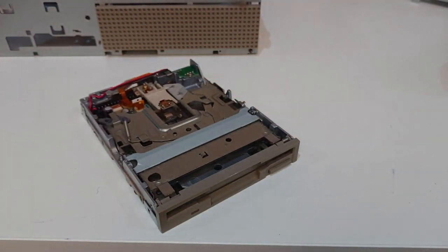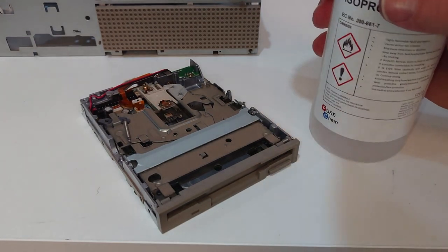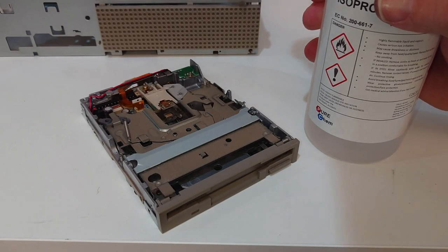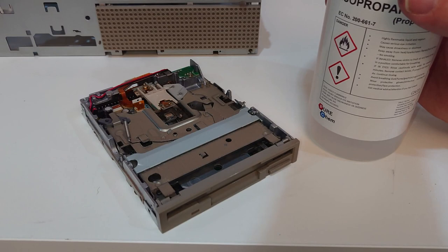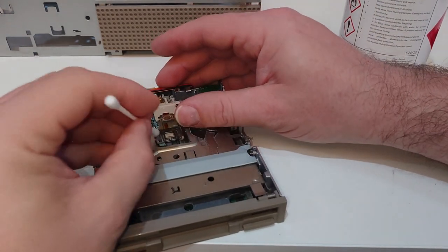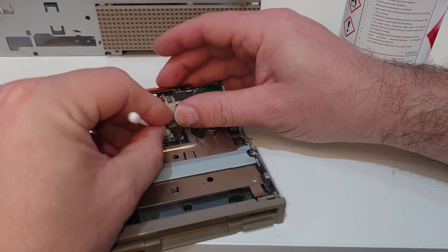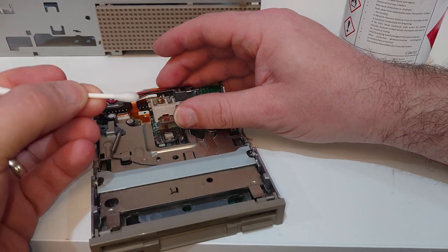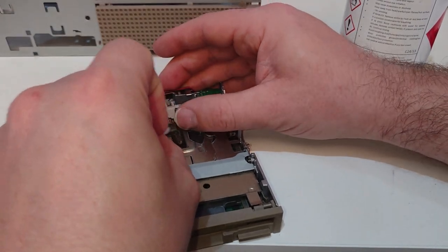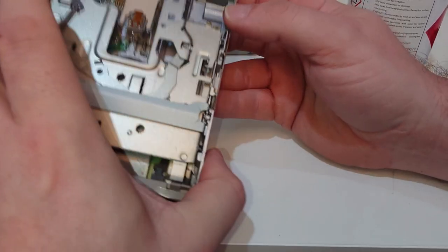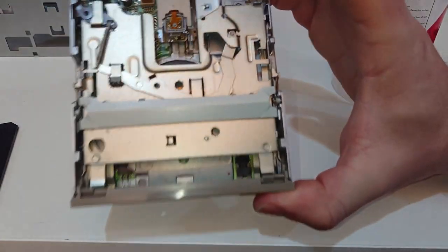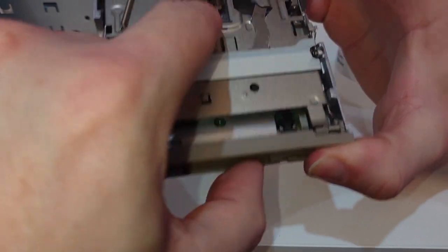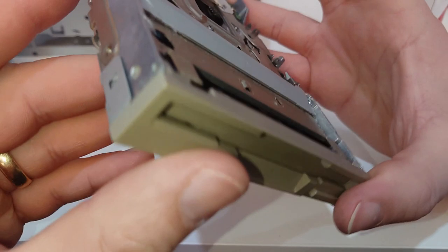So the heads, like before, you just want to get a wee bit of your IPA. Okay, and a cotton bud. And you just want to go over the heads, give them a nice clean. Okay. The other thing we're going to do then is just lubricate the rails a little bit. So you can see them in here. Just in there, underneath the read-write head. That's one of them.